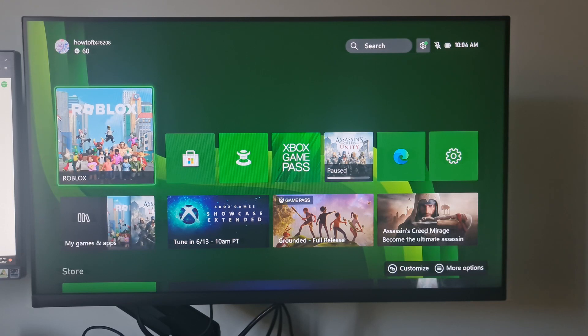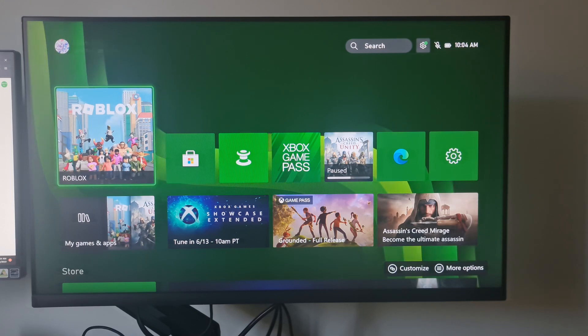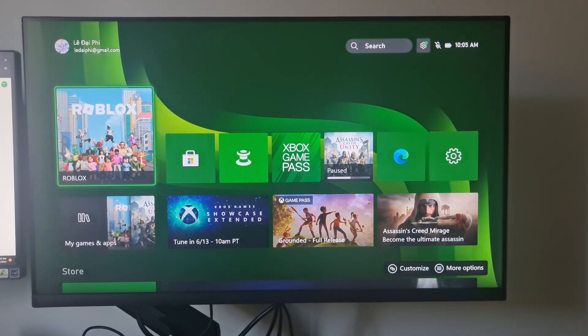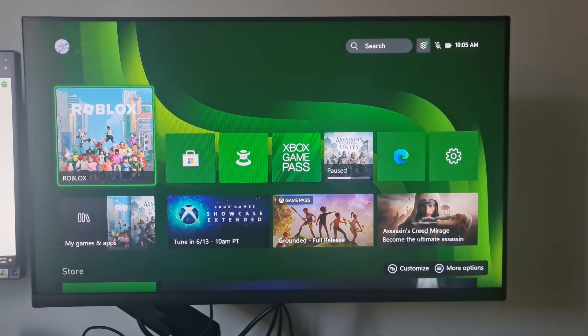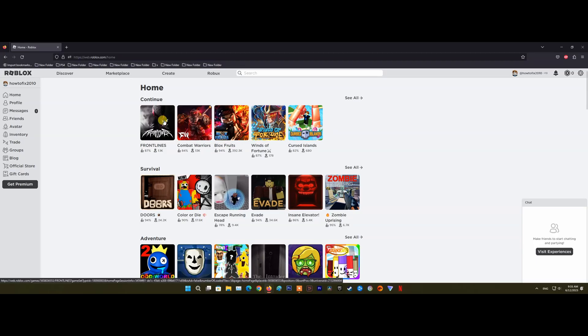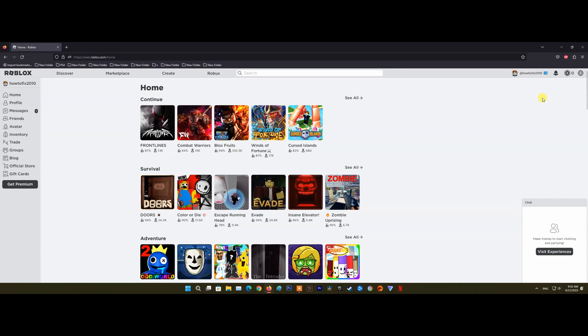So, before we start, you need to make sure that your login account has a date of birth 13 years or older. To check that, please visit this page of Roblox by a PC or a mobile device. After that, sign in with your account.